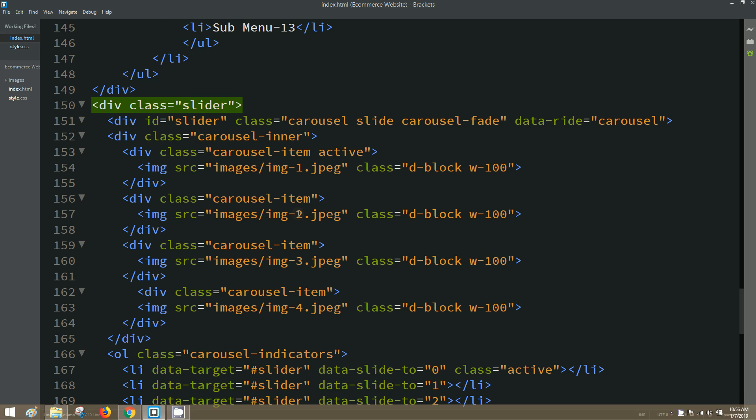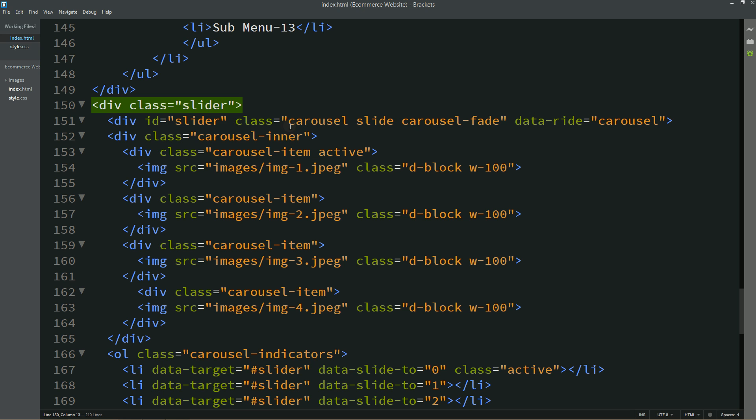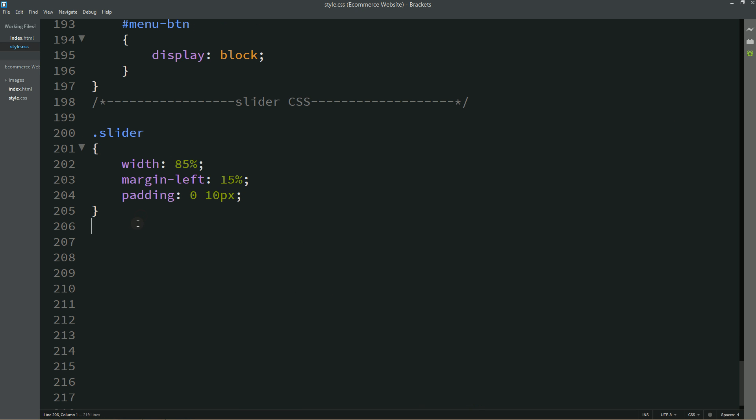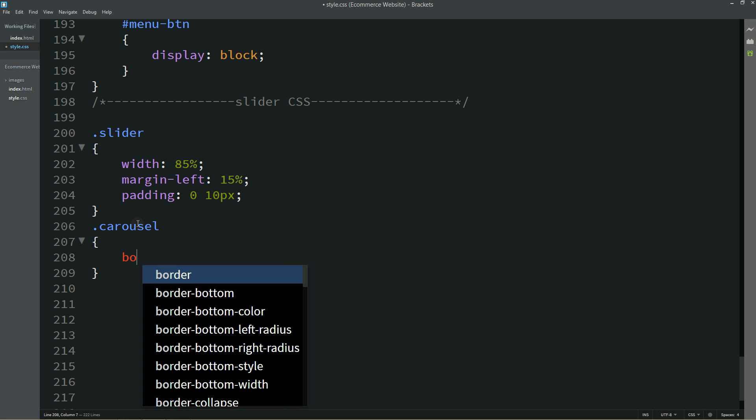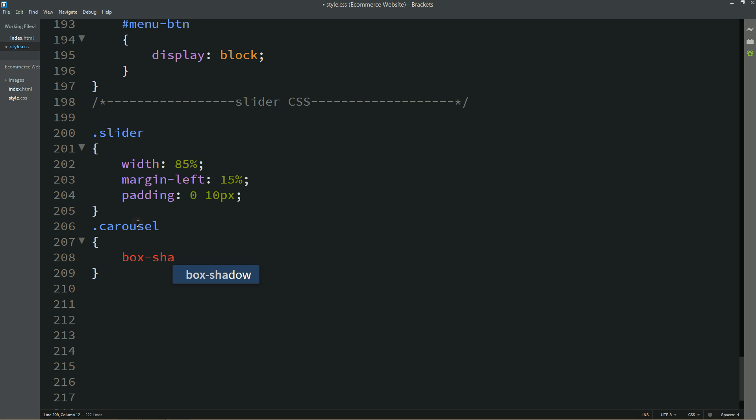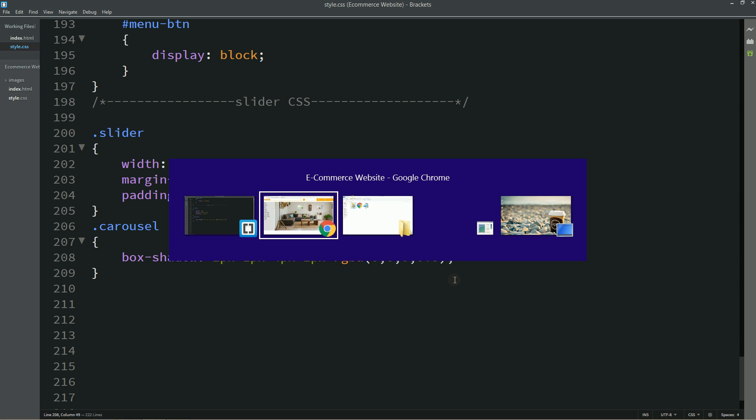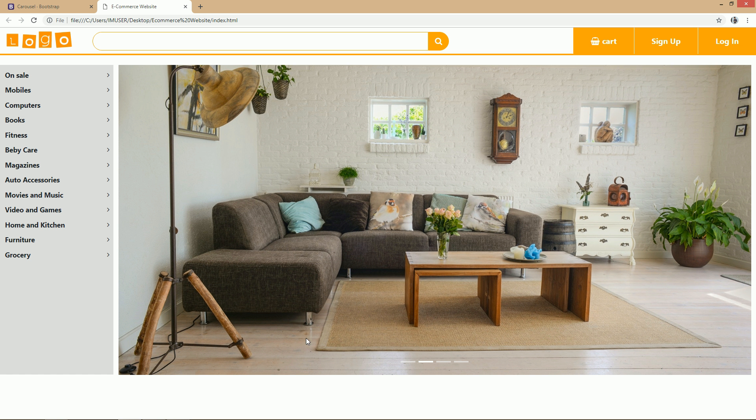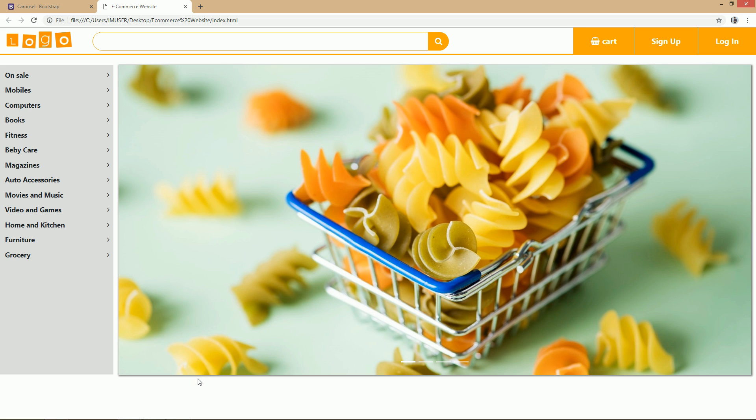Now I will copy this class name carousel and for this one we will add some shadow. For that I am writing box shadow. Now again I will refresh my website so that you can see small shadow outside of this image slider.